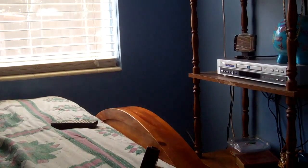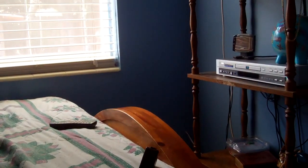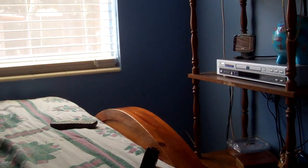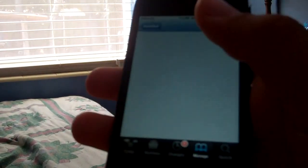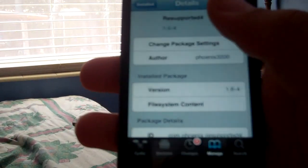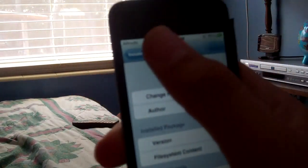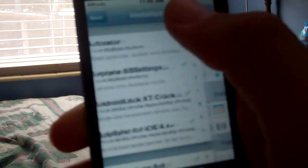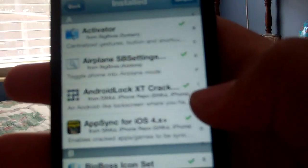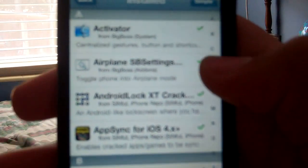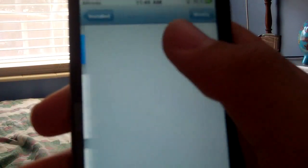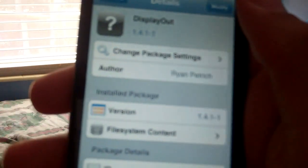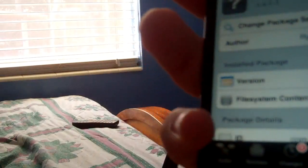What else you're going to need to get is display out. Because without display out, resupported4 is useless. Display out is something you need to buy, but unlike resupported4, you can download the crack version. It'll work just fine.